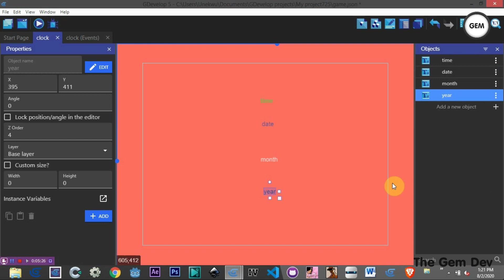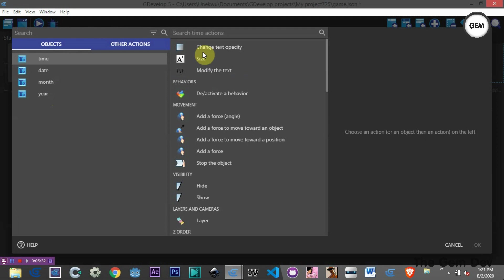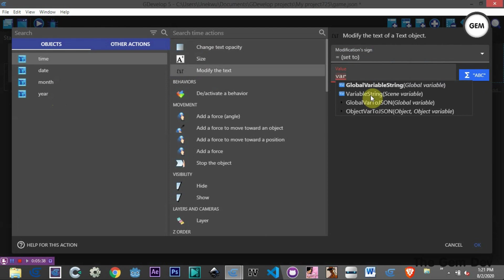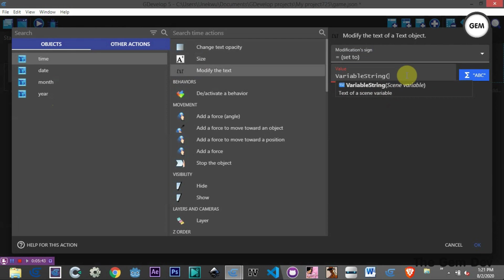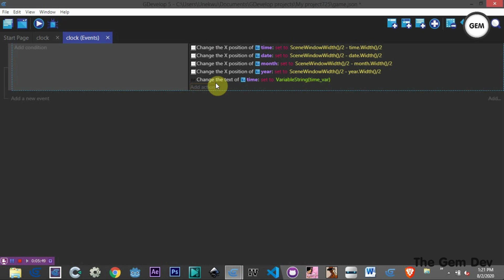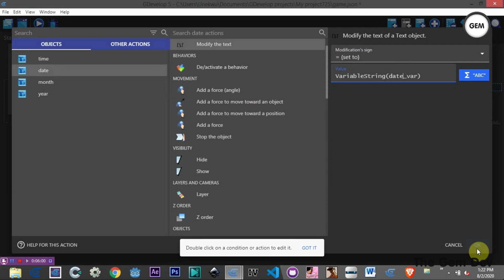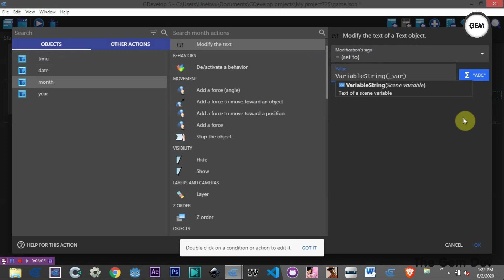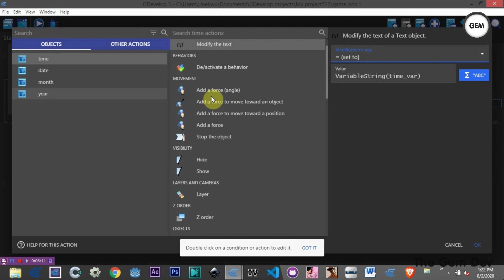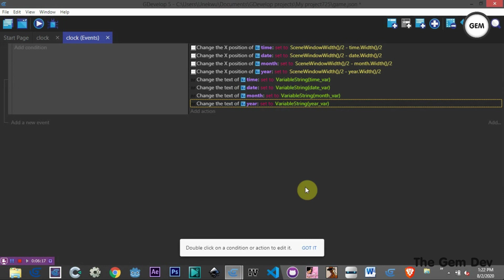Next we need to modify the text based on scene variables. Add an action: for the time text, Modify Text, set to the value of variable string 'time_var'. Copy and paste this for the date — set variable 'date_var'. Then for month — set variable 'month_var'. And finally for the year variable. That's all we need for the events.